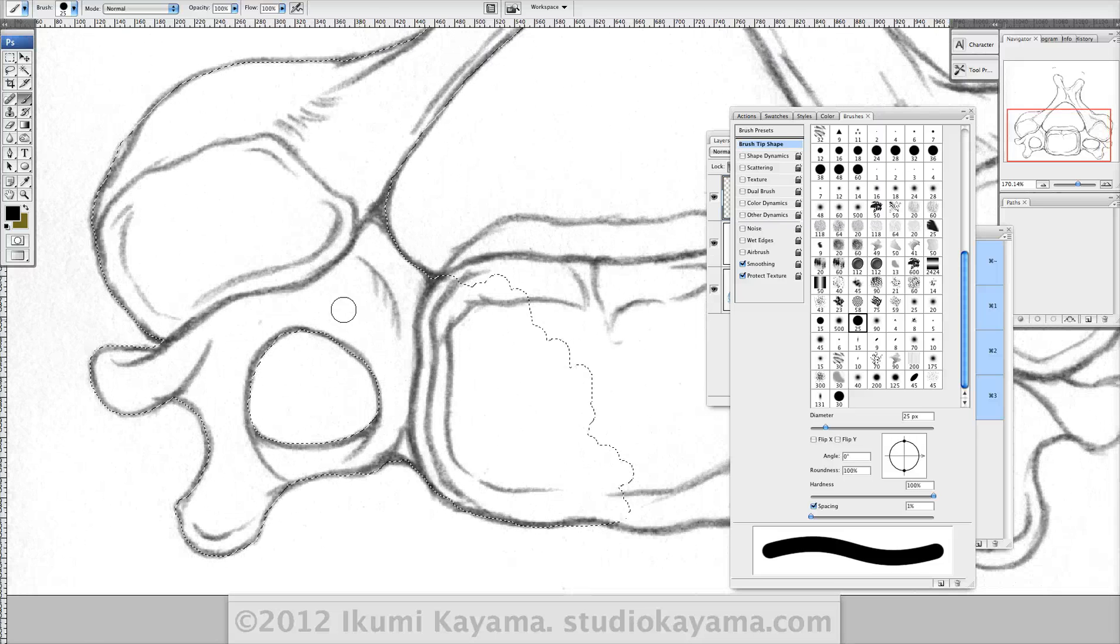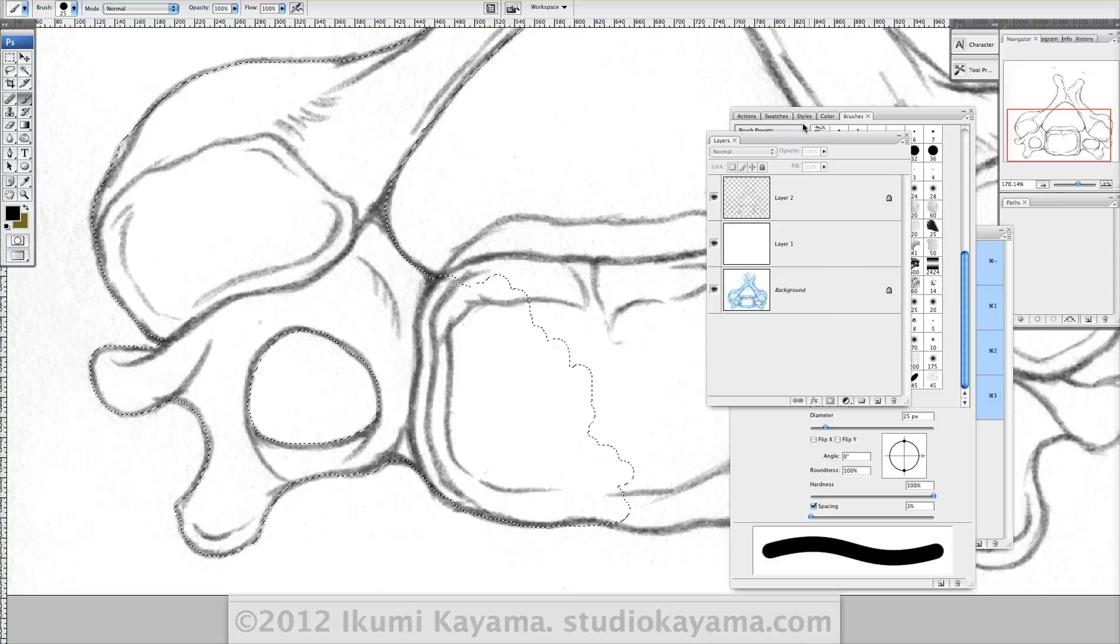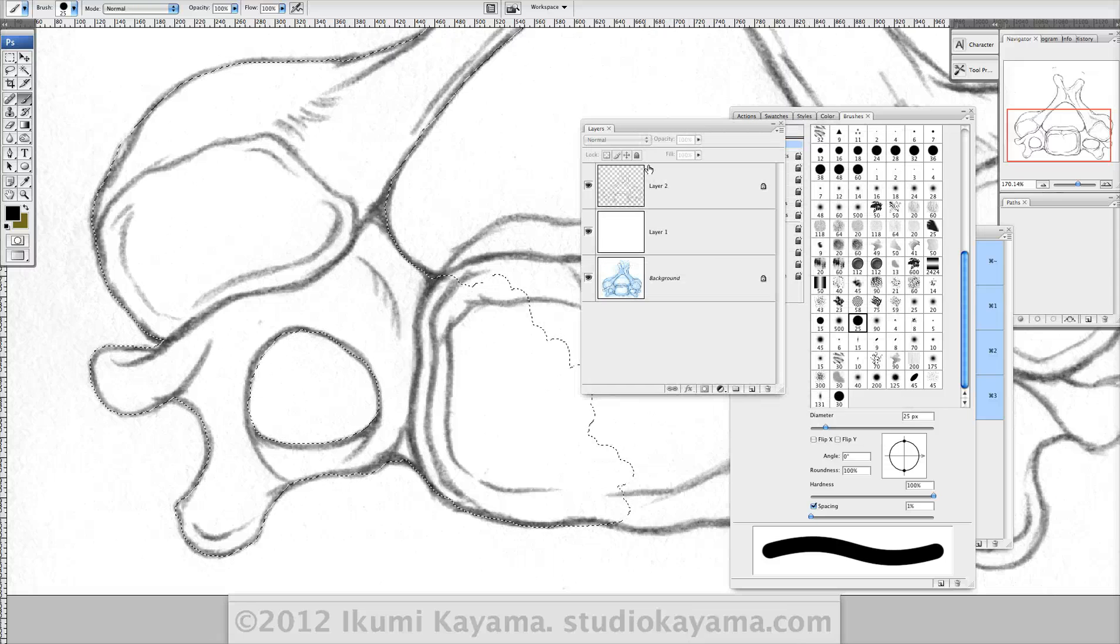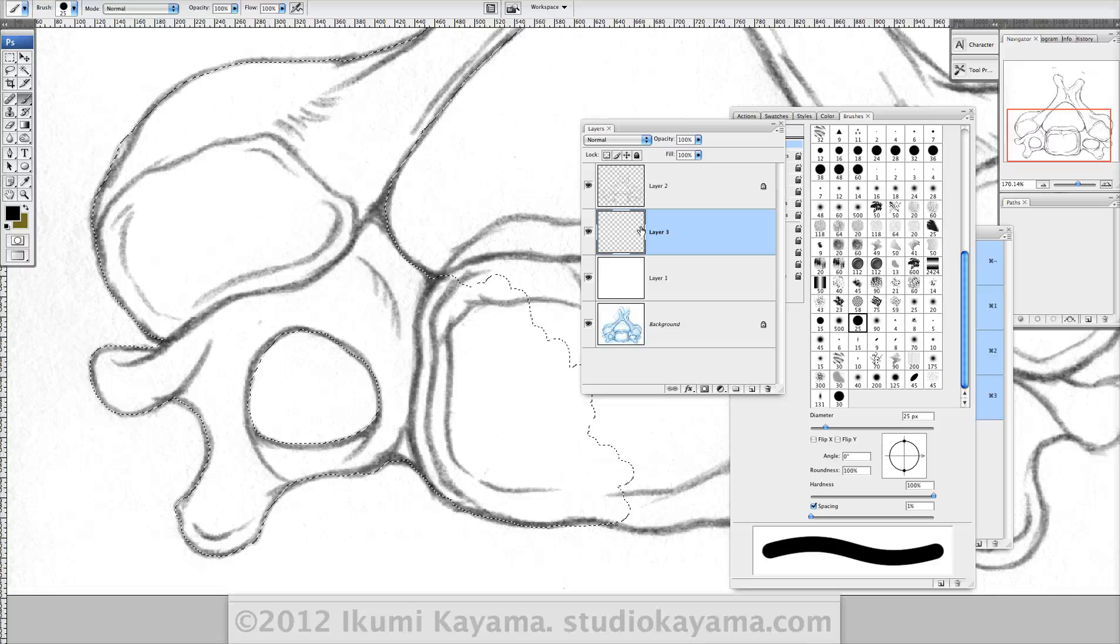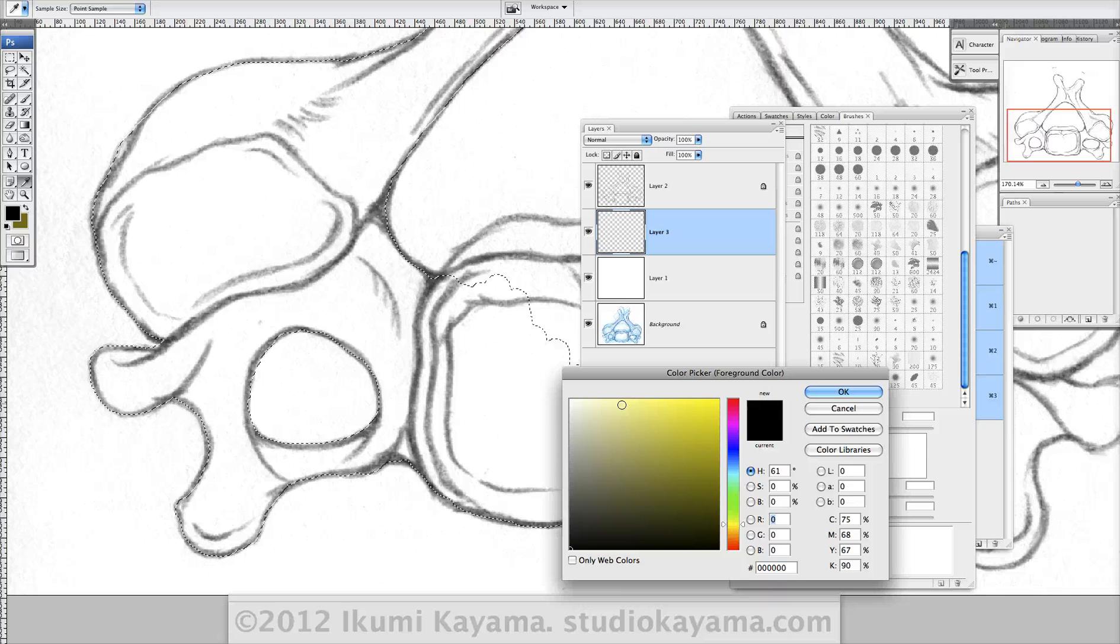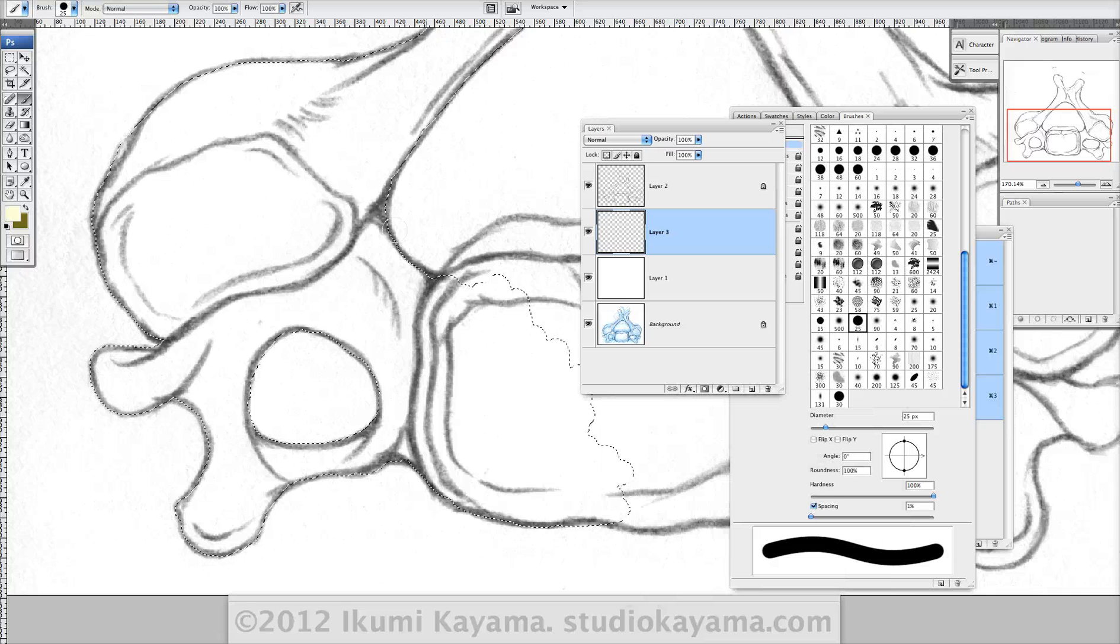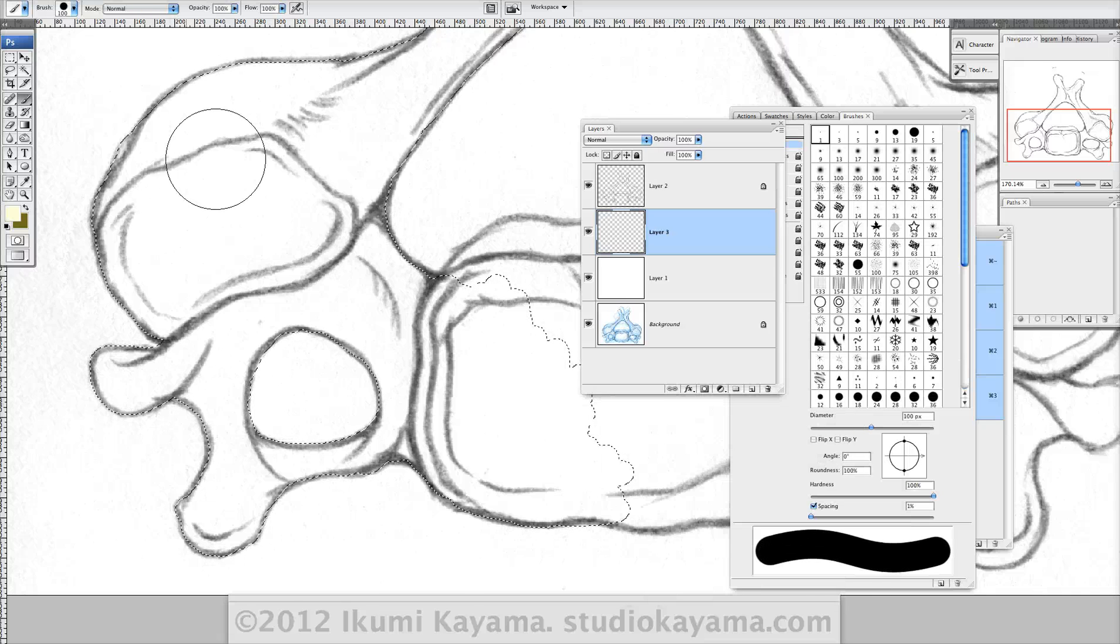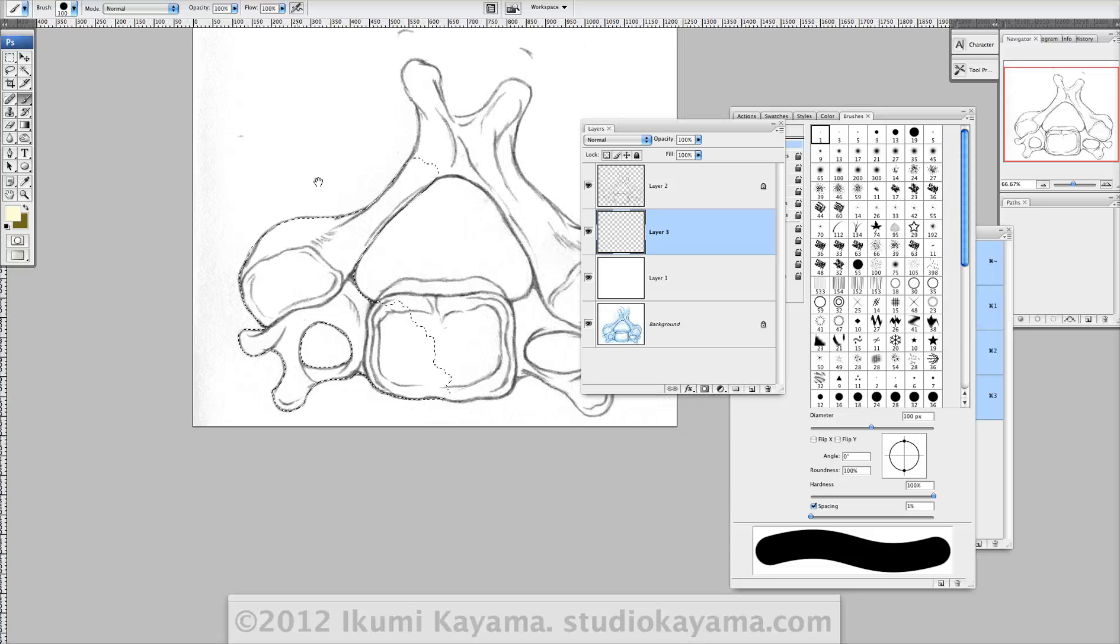Okay, so now go back to your layer. You never want to paint on your sketch layer. But you want to paint in the layer below. And start with, you know, whatever your style is. I tend to start with like a nice broad local color.